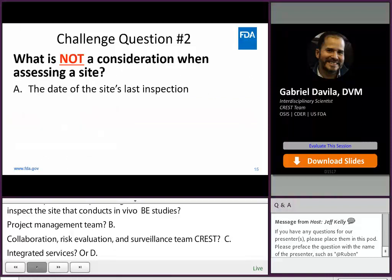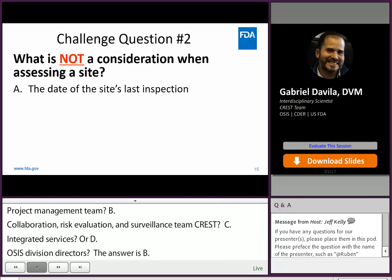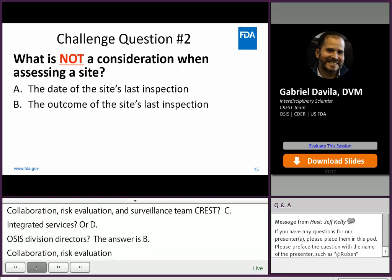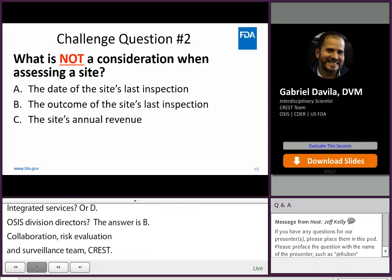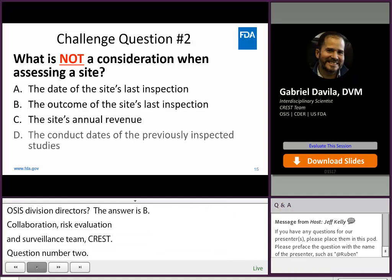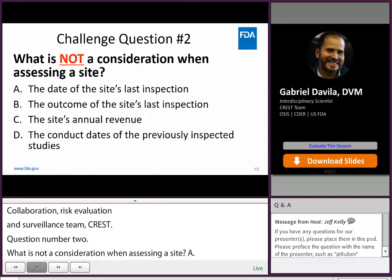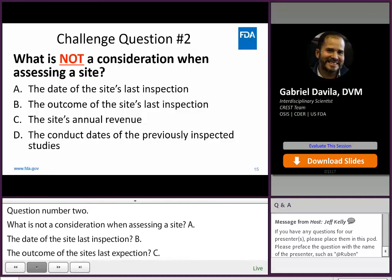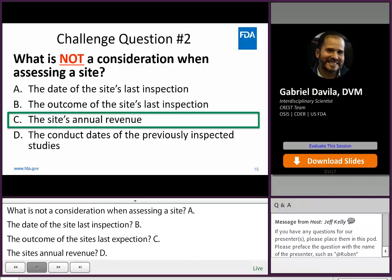Question number two: What is not a consideration when assessing a site? A. The date of the site's last inspection. B. The outcome of the site's last inspection. C. The site's annual revenue. D. The conduct dates of the previously inspected studies. The answer is C: The site's annual revenue.